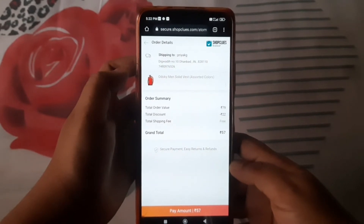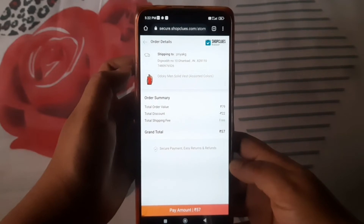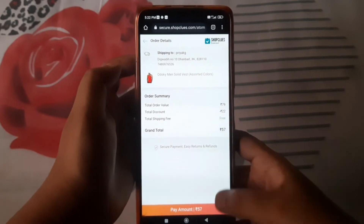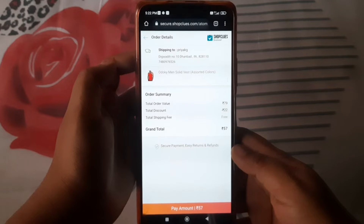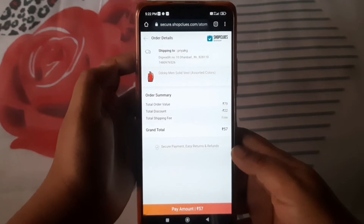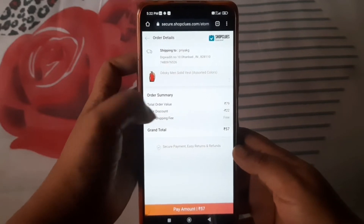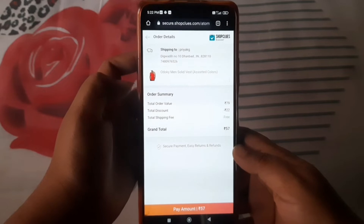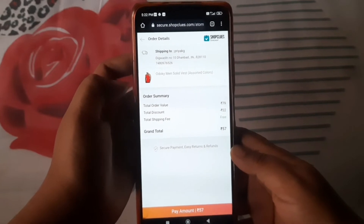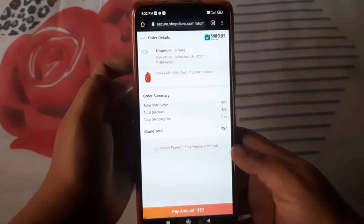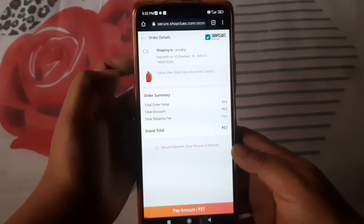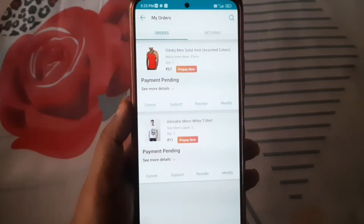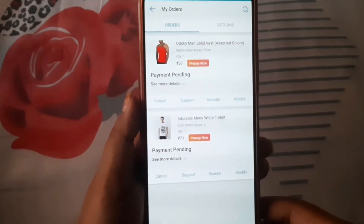You don't need to buy two products specifically. Any product that you like, you can buy. You just have to make a cart value of 150 rupees and you will get a discount with 100% guarantee.